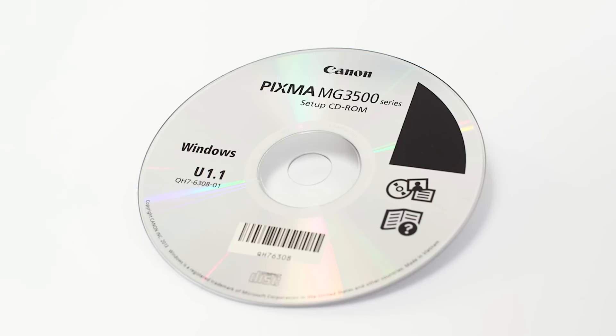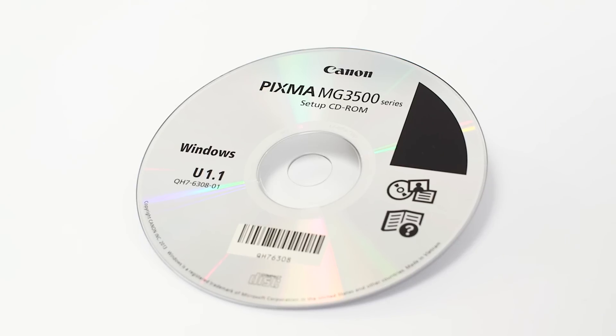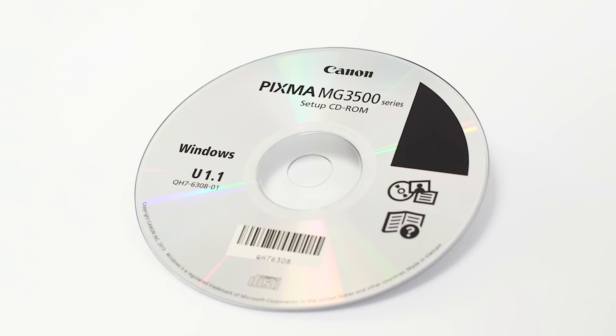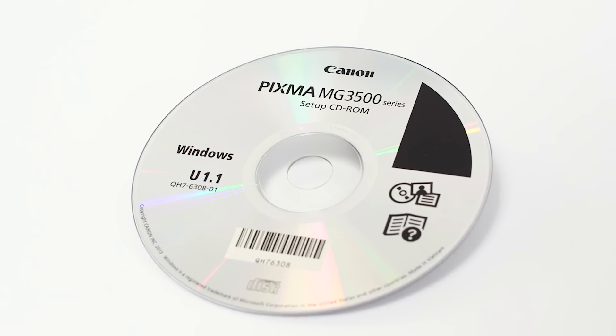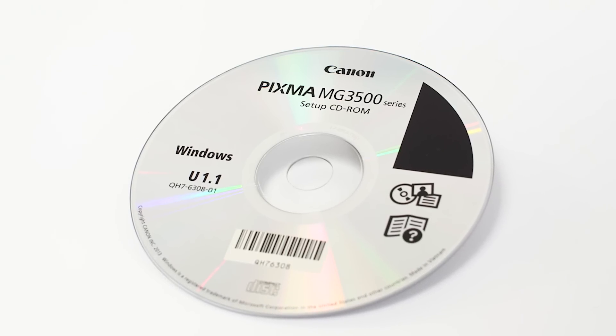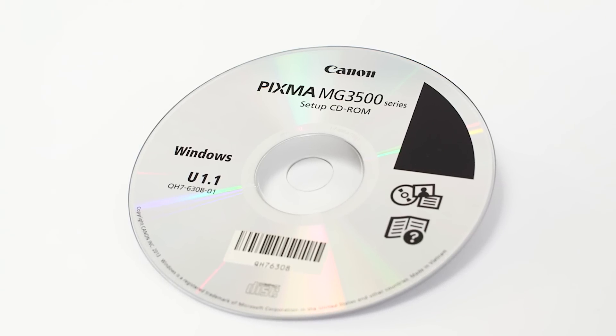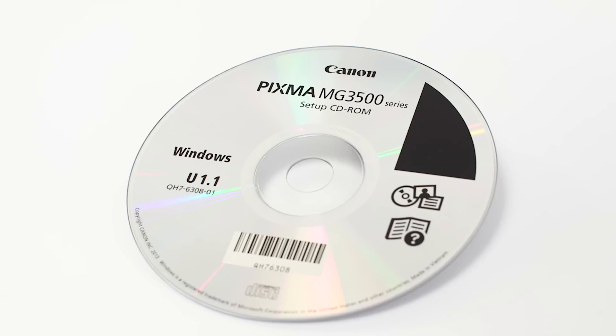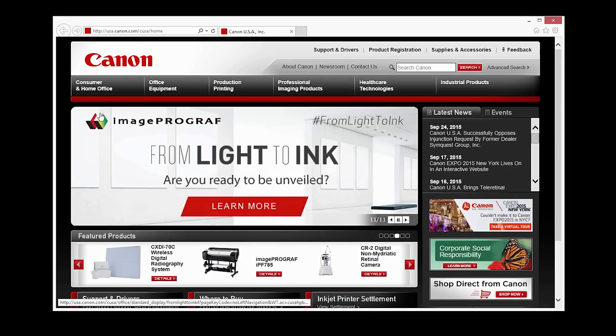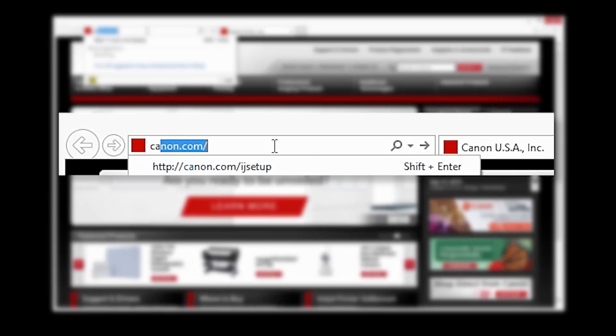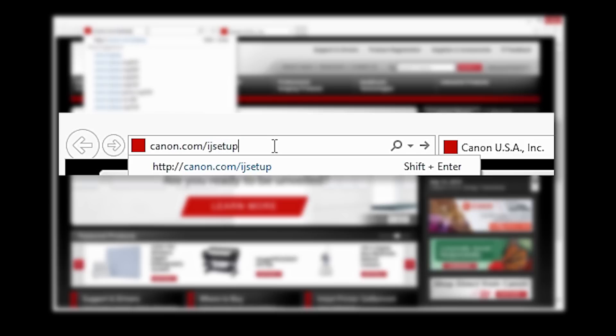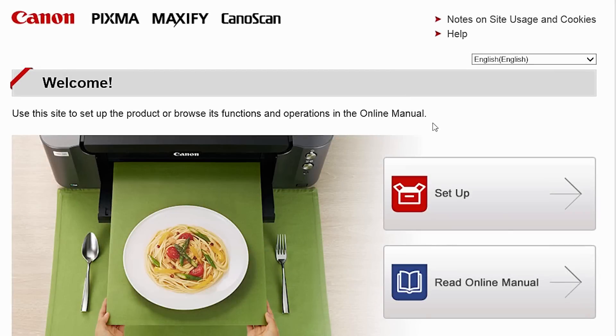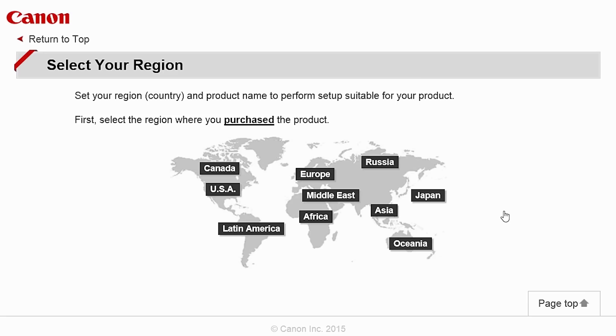Now, let's install the software. Insert the bundled CD-ROM that came with your Canon PIXMA MG3520 into your computer or download the installation files from the Canon website by visiting canon.com/IJsetup. Follow these links to install the software for the MG3520 printer.